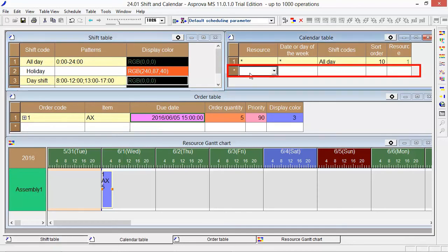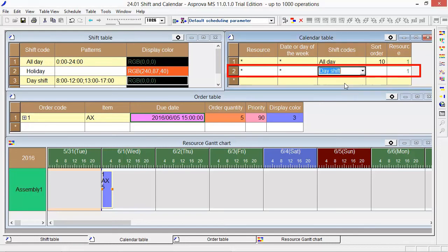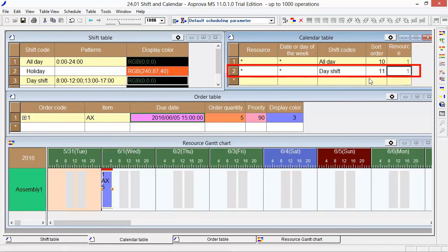Then, please go to the calendar table and set the day shift as shift code and the asterisk as resource. Please set 11 as the sort order.